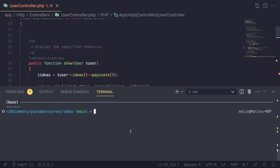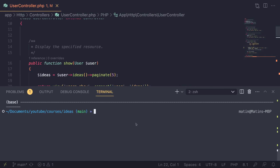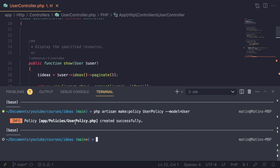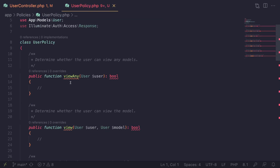Like we did on the previous episode, I'm going to open up the terminal. We need to first create a policy for our user model, so let's go ahead and do that. I'll type in `php artisan make:policy`, name it UserPolicy — the format is model name singular followed by Policy — and then pass in the model argument with `--model=User`. Let's hit enter and take a look at this UserPolicy.